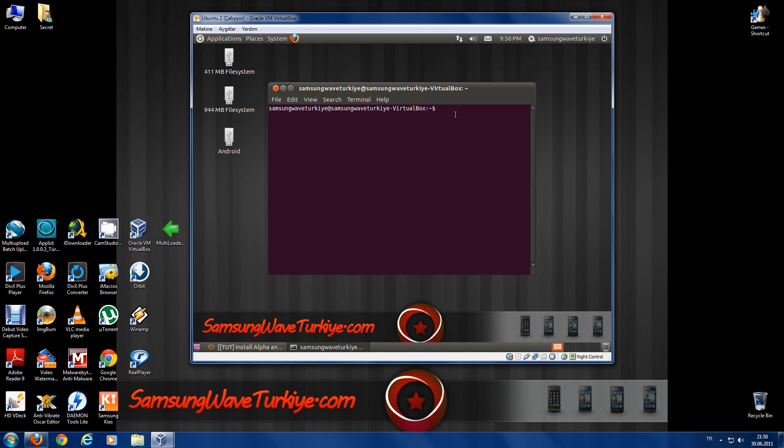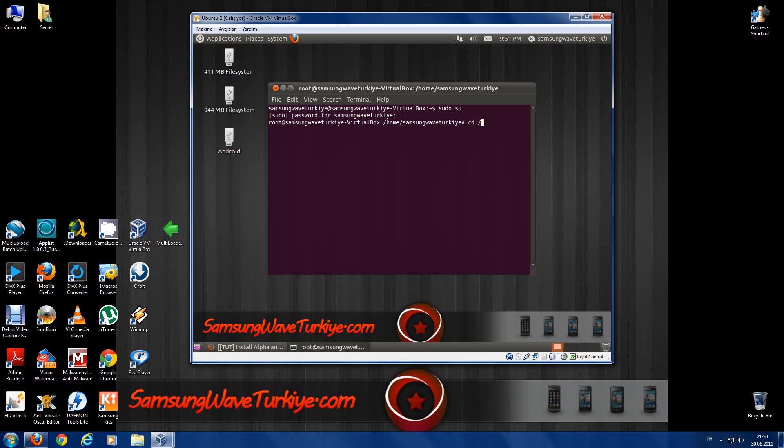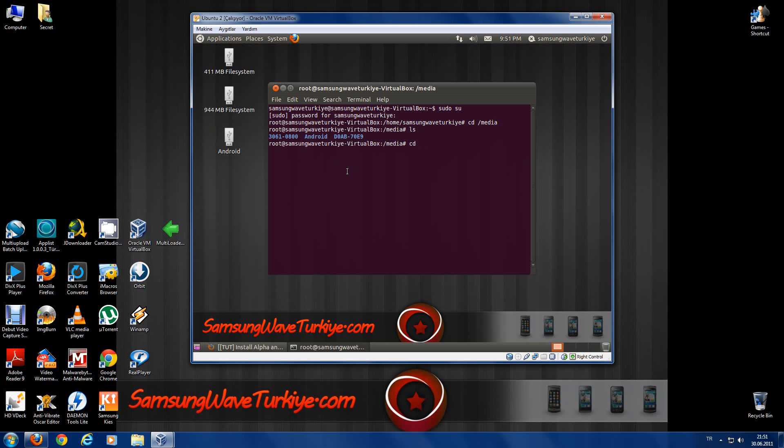In terminal, type sudo su and your password to gain root power. Then type cd /media, then ls. In this part, type cd and whatever name your Android system has, type that.